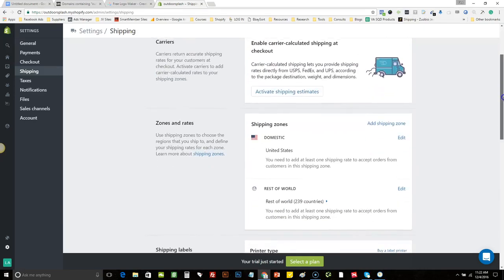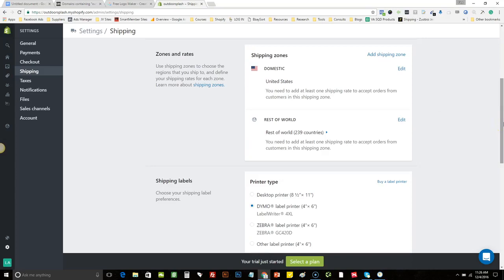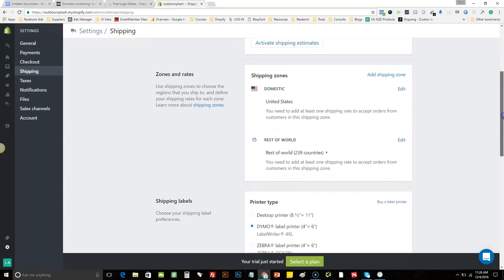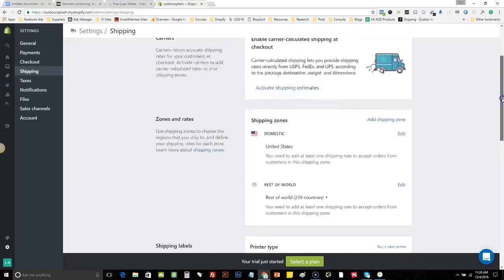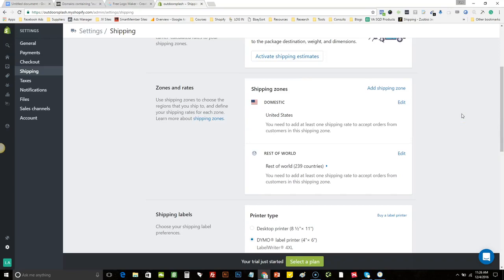Next we're going to set up shipping rules for different types of offers. When we run offers, there are certain different ones we run. At some points we offer free shipping — maybe the customer orders a certain amount. There are offers where we give the product away for free and charge a premium shipping price, because the product has a high perceived value and people will justify paying higher shipping for that. And there are offers where we just charge a flat rate shipping.